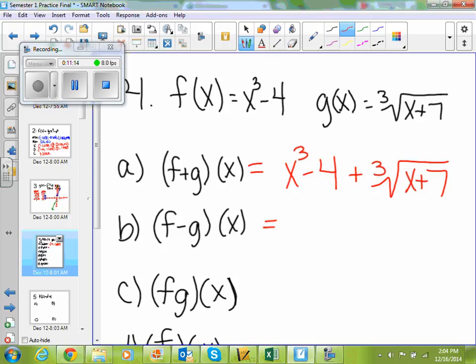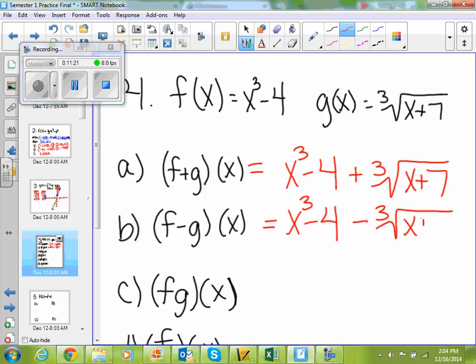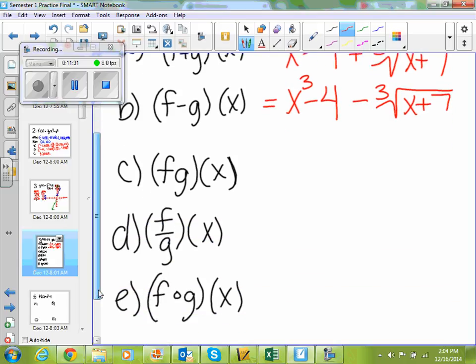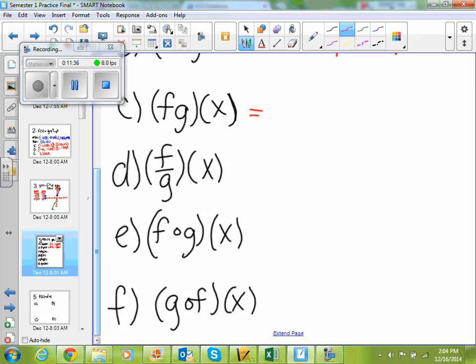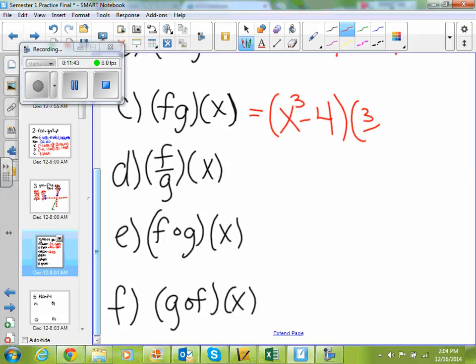For f minus g: my f of x function is x cubed minus 4, g of x is cube root of x plus 7. So I get x cubed minus 4 minus the cube root of x plus 7. For fg of x, we are multiplying, so my function is x cubed minus 4 times cube root of x plus 7. You cannot simplify that.